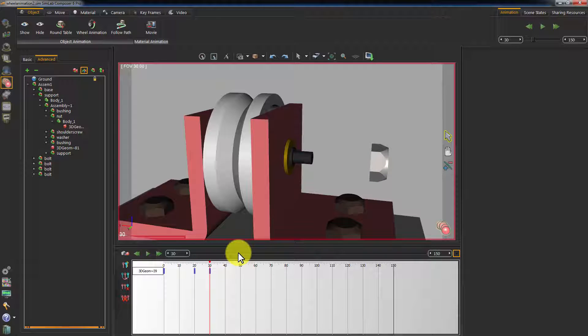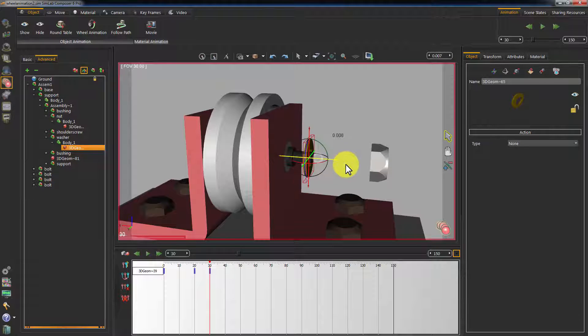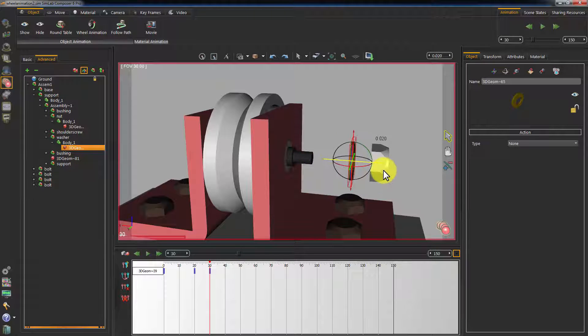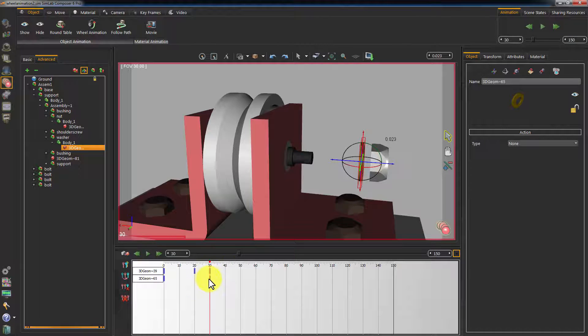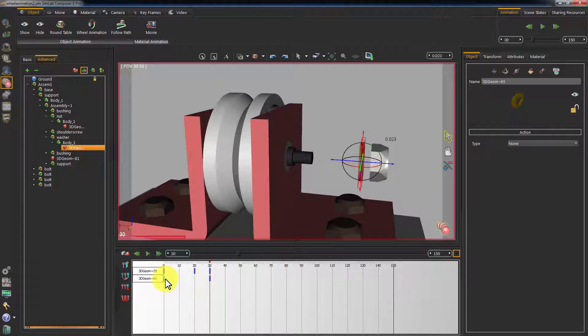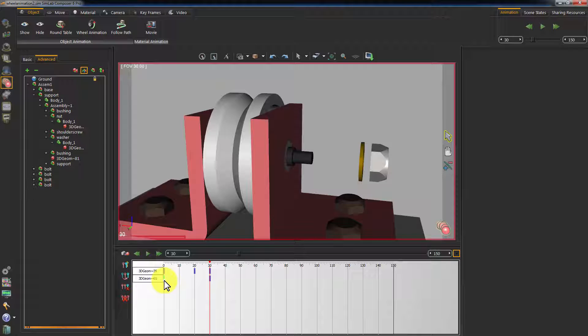Let's animate the bolt's washer now. Select the washer and move it in the same direction as the nut. Notice that Simlab Composer, aside from creating a keyframe for the animation, also creates a keyframe for the object's initial state and places that keyframe on frame 0 in the timeline. Transforming the object's attributes from the initial state to the state you create is the basic concept of animation.